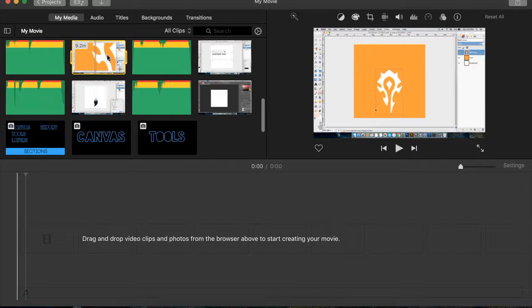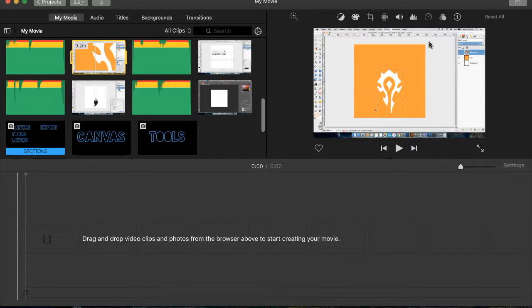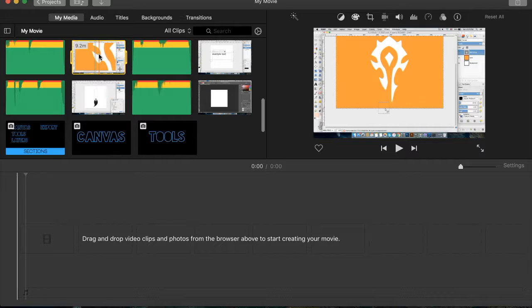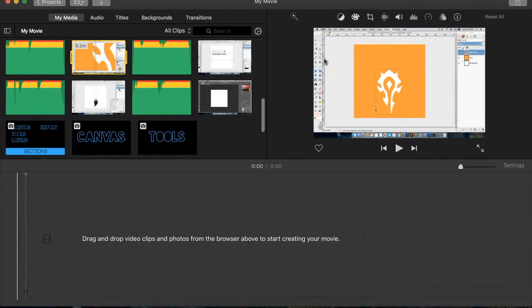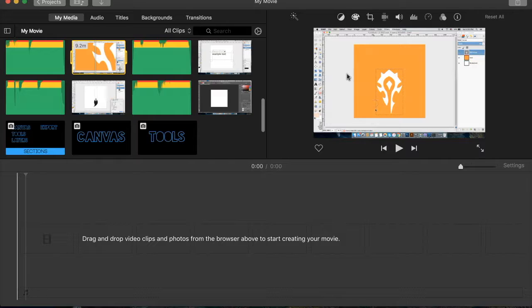What that means is either you have a still image and then you have a movie running over it, like in the corner or something, or you have a video and then you have another video in the corner or anywhere else you want also running.